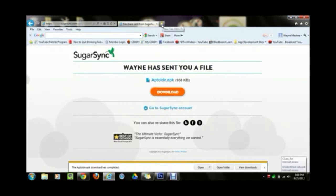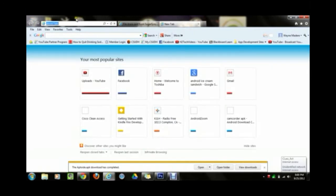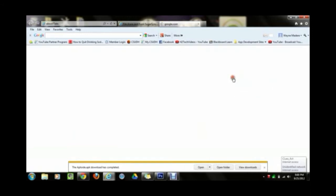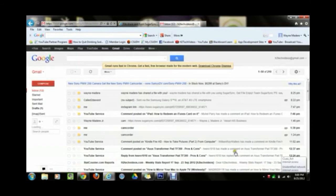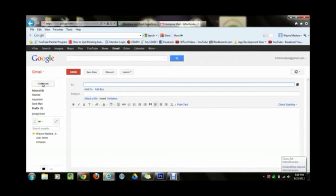Now open up another tab and go to your email website — whatever you use for email. Mine is Gmail so I'm going to go to gmail.com. Sign in, because what we're going to do right now is actually email the file to yourself.